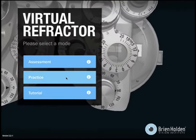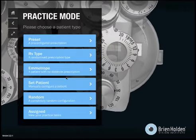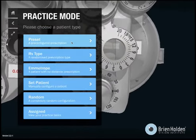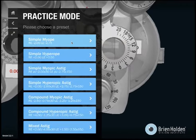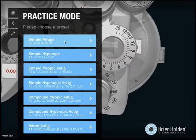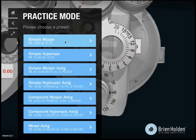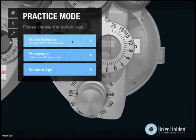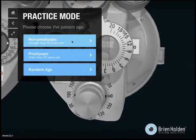I click on Practice and then I will choose an easy patient. I will choose a simple myope — a young simple myope.